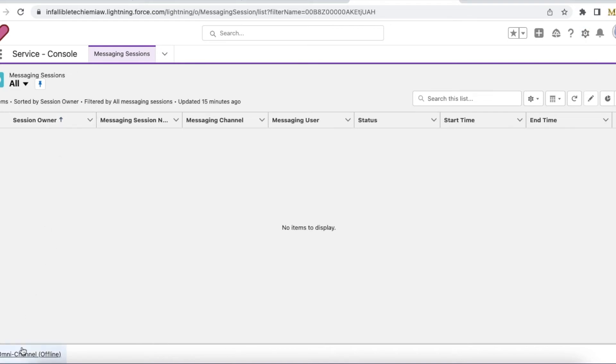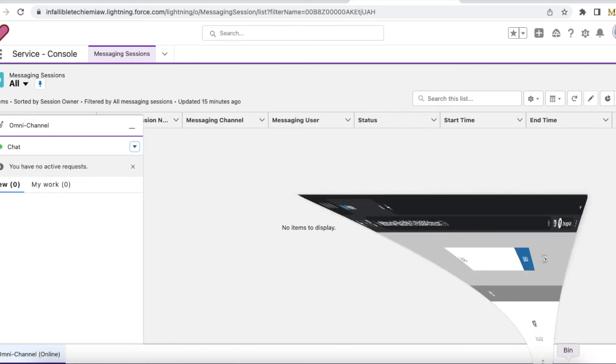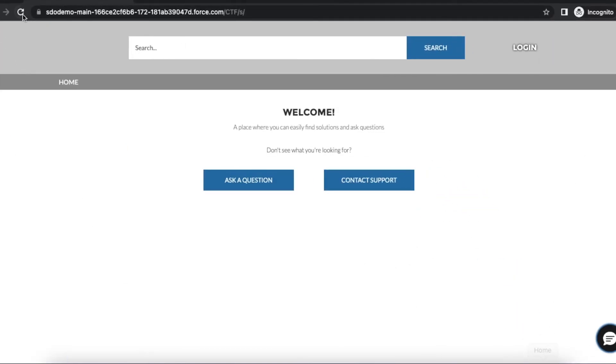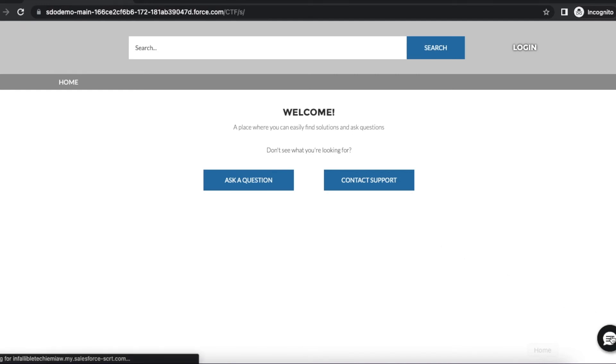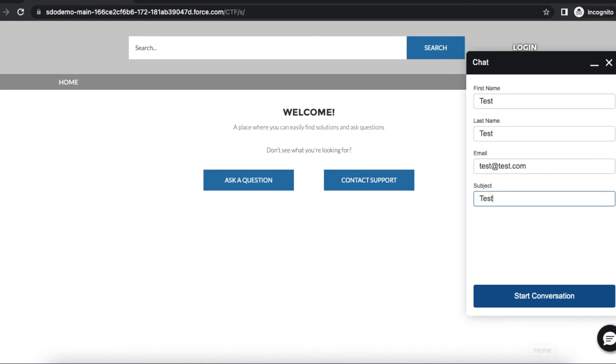So now let me go online so now this pre-chat is populated because I'm using the routing type as omni flow.